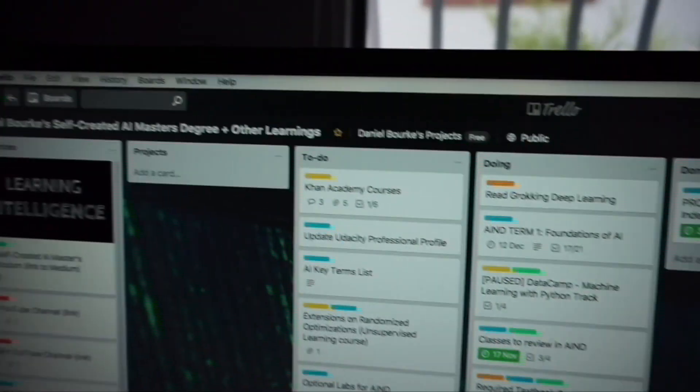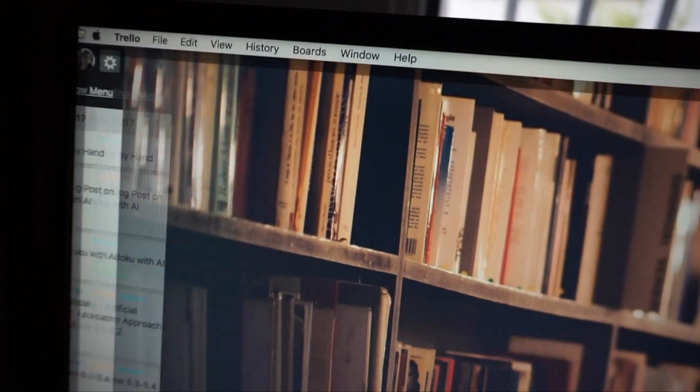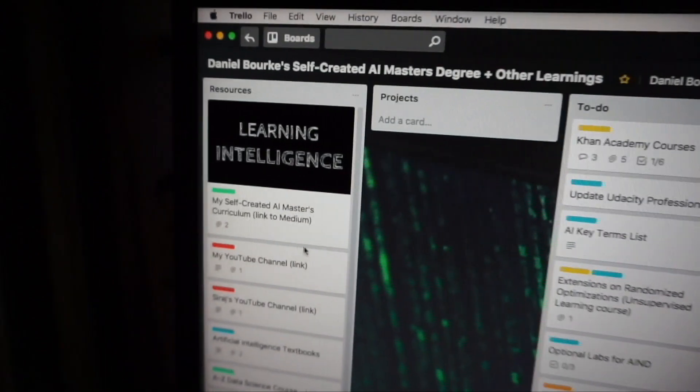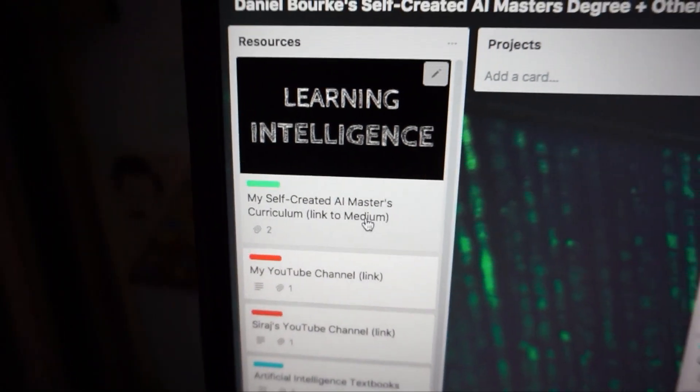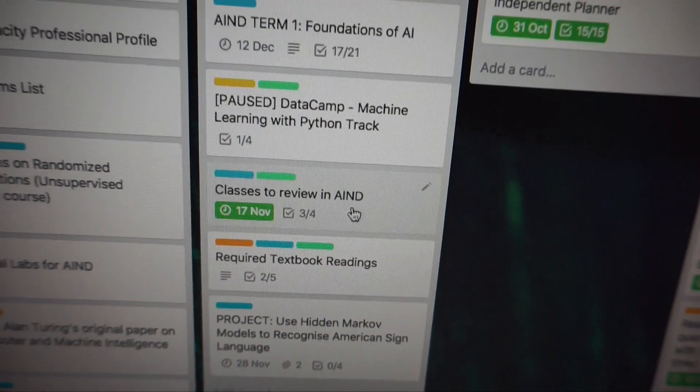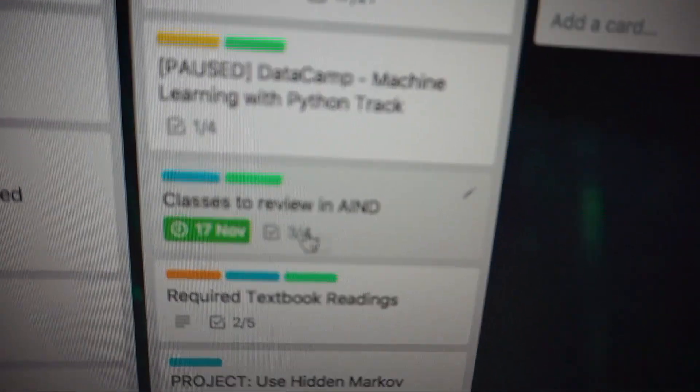What's going on learners? Welcome to Learning Intelligence episode 12 — today's been a great day. I've got a fair bit of study done. If we look at my Trello board, by the way you can access this, I'll put it in the description — I've got all my curriculum here from my self-created AI master's degree, putting together online courses to learn artificial intelligence.